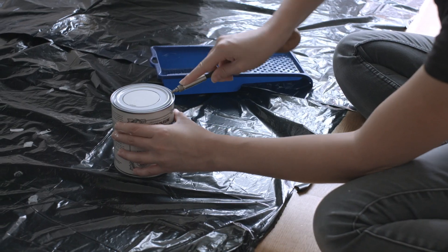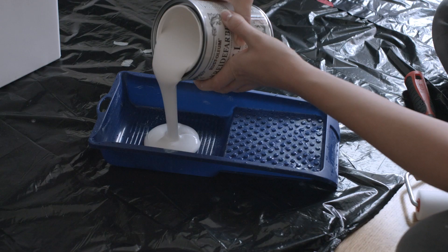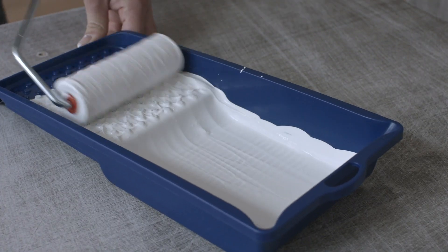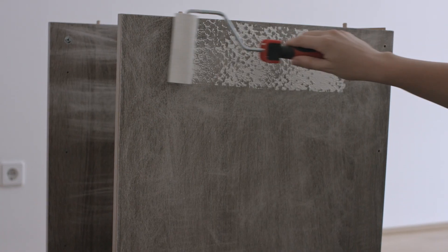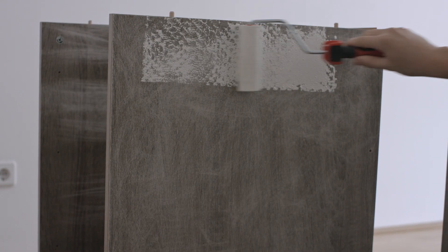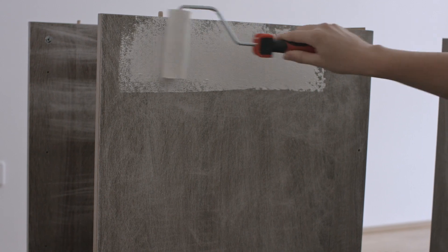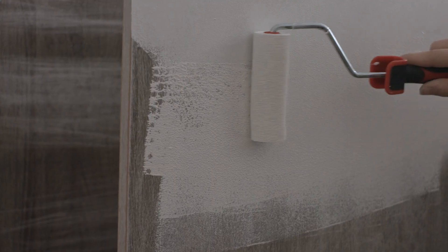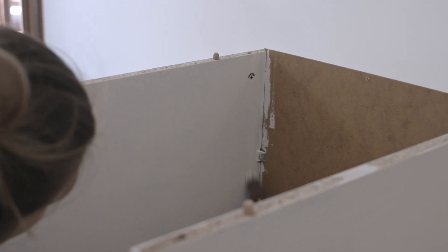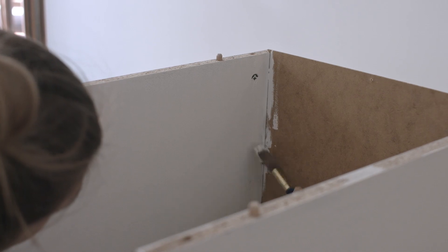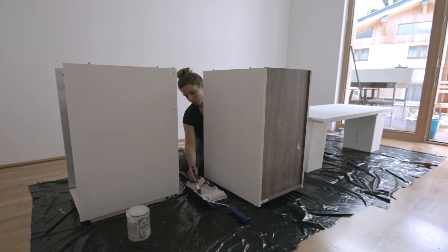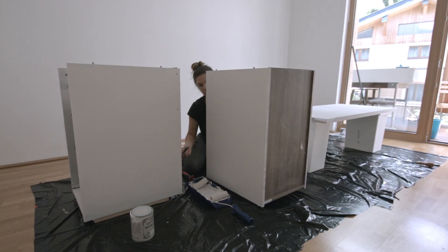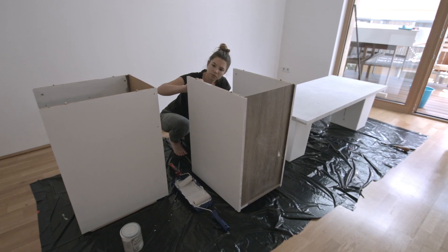The chalk paint I use is from Rustoleum in the color chalk white. I used this one because it was the only chalk paint available in my local hardware store. To be as paint-saving as possible, I only painted the parts of the cabinets that will be seen later.